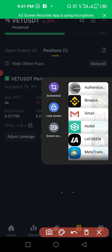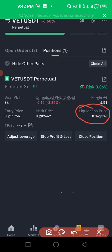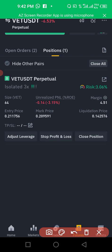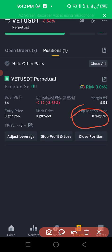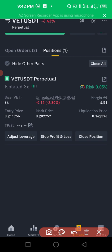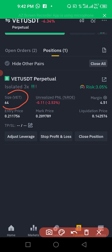There's also a 'Liquidation Price.' The current market price is around 0.2, but Binance is telling you that when the market comes down to 0.142576, your order will be closed — everything will be closed. That means you have liquidated your account, meaning the money you partitioned for that particular trade has been finished. I'm currently trading with 64 VET because I'm using 3x leverage.